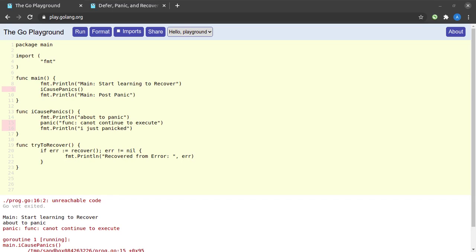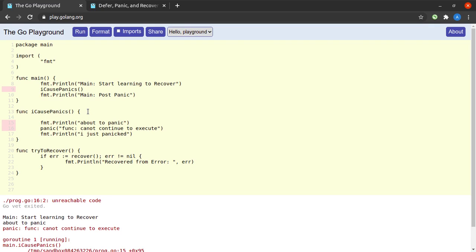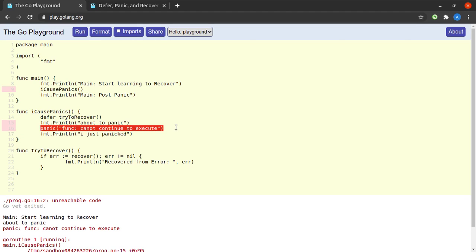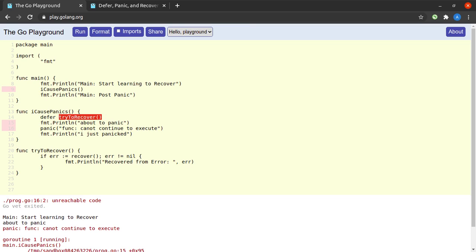Heading back to our example — we just read that recover is useful within deferred functions. So to use the tryToRecover function within the panicking function, we simply say 'defer tryToRecover'. The significance of defer here is that any deferred functions are called just before the enclosing function is about to return. So when the panic sets in, the icasPanics function tries to recover by calling tryToRecover, which in turn calls recover, and our normal course of execution will continue.